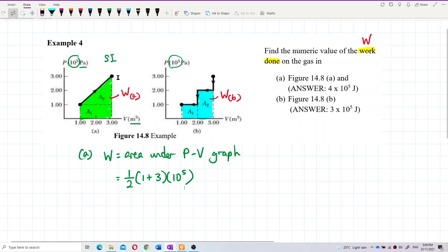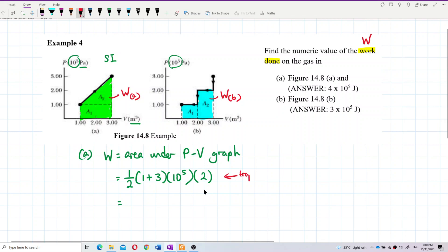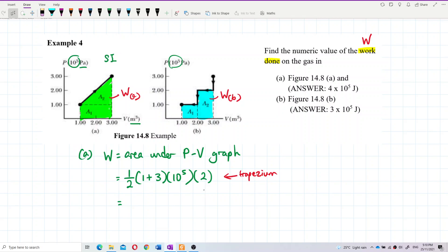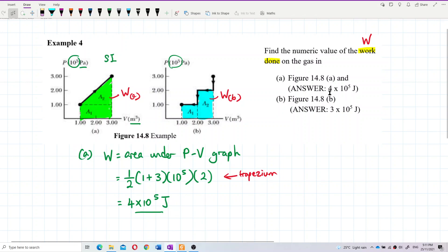The two parallel sides added together: 1 plus 3, with the exponent placed at the side. Then multiply by the height — that is 3 minus 1, which is 2 meter cubed, so just put 2. This is the trapezium area formula. Calculating the answer, we get 4×10⁵ Joules. That is correct — the answer is 4×10⁵ Joules.